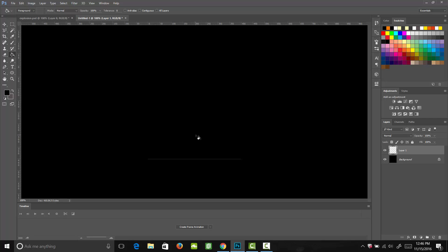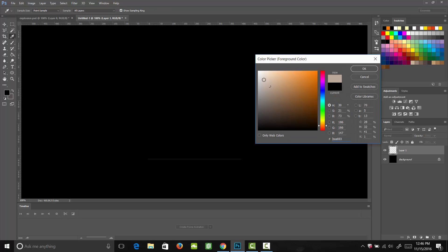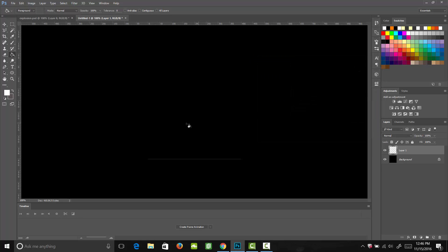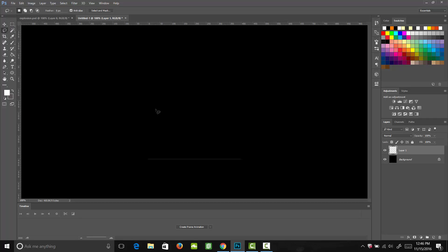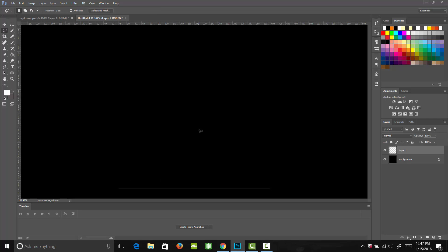On our first frame, we want our explosion to begin. We're going to come in and select the color white, and then come over to our lasso tool. Make sure you're on the lasso tool and not the polygonal lasso tool. We're going to draw in our explosion — we want it to kind of be like a messy star. Don't worry about it being perfect; it doesn't have to be perfect.